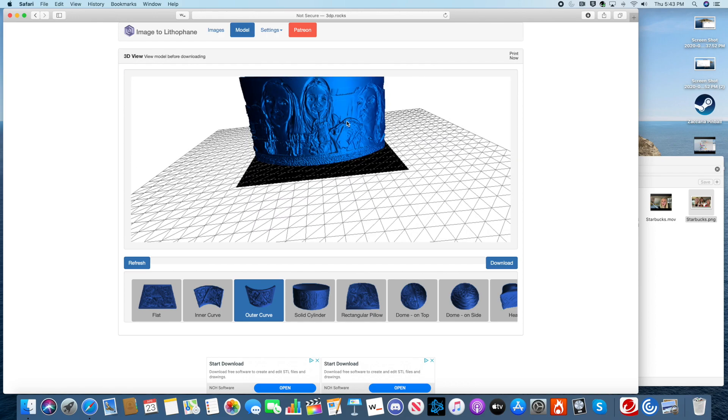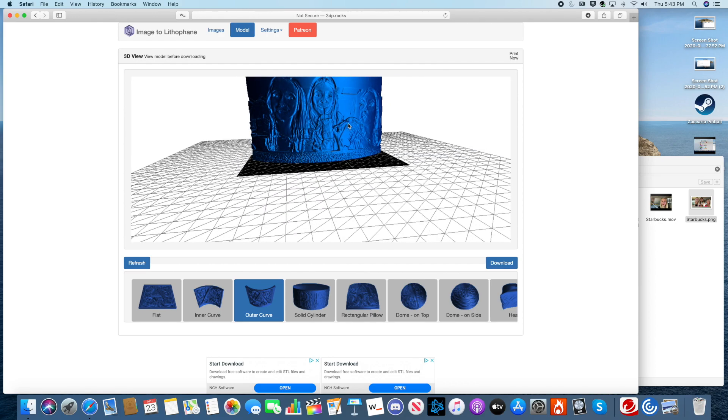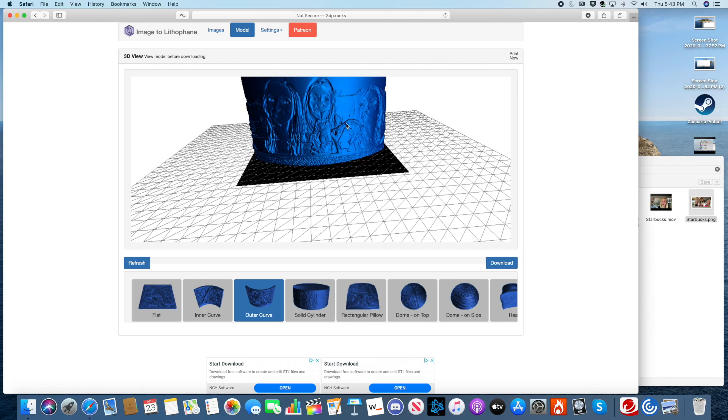So this is the hard part. But all you have to do is click download. That's about it. And it's as easy as that.